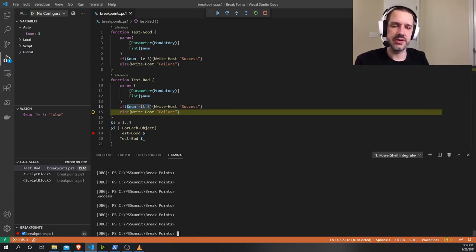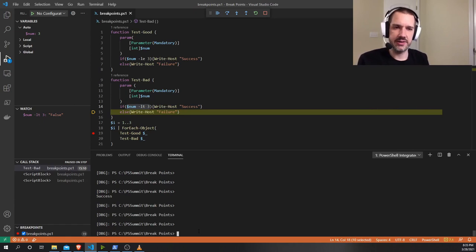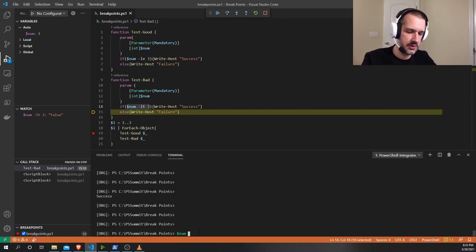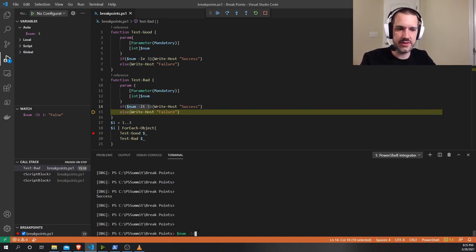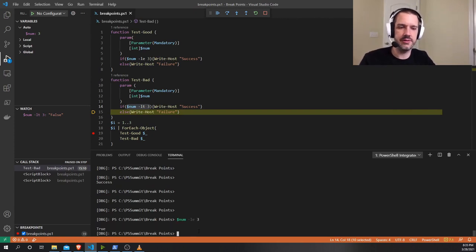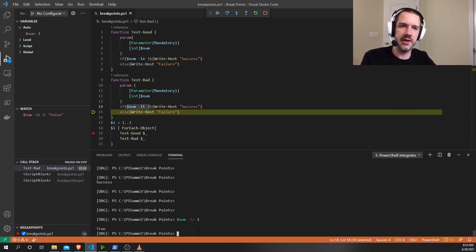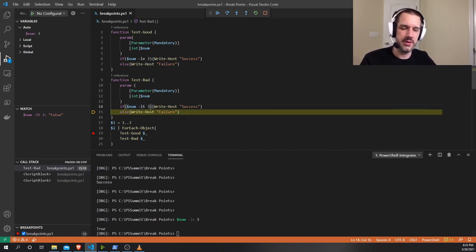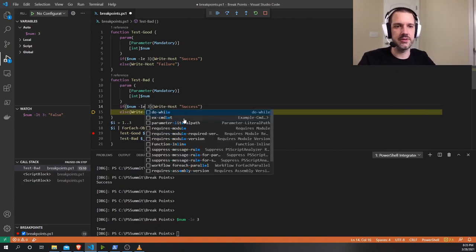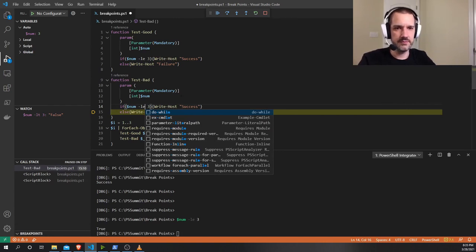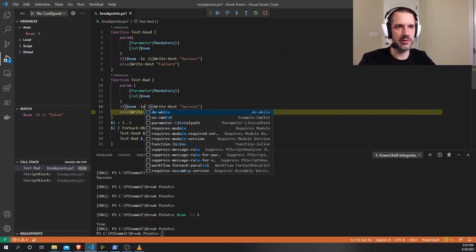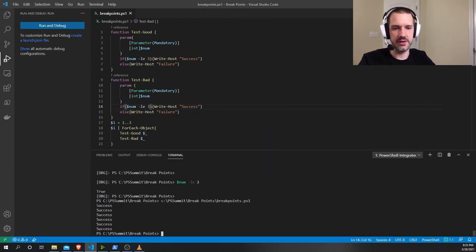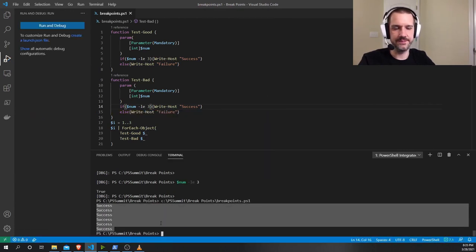I can just type things in and I can figure out if they'd work. If I say $num is maybe less than or equal to three instead of less than three, I'll find that I get a true now and maybe that's what I need to do to my code. Now I can fix the code. I can clear my breakpoint, rerun the code. And I'll see that everything is fixed now.